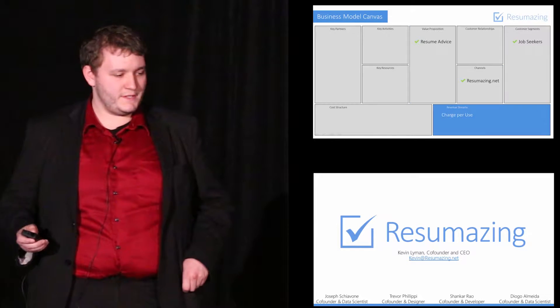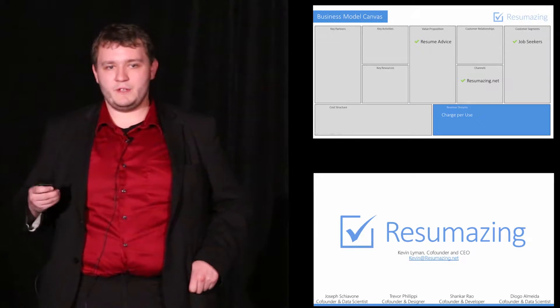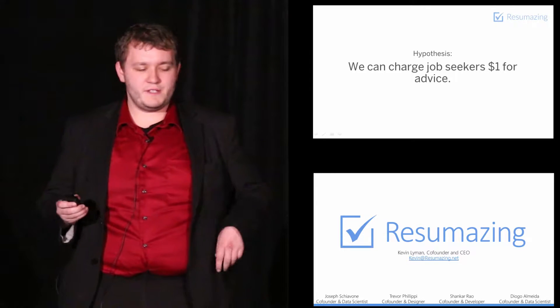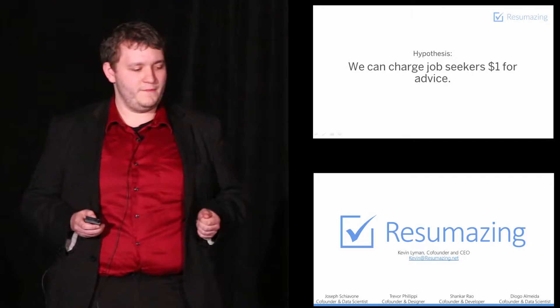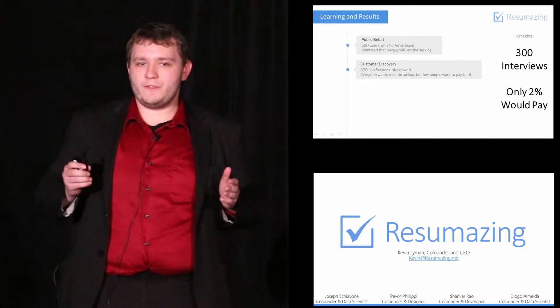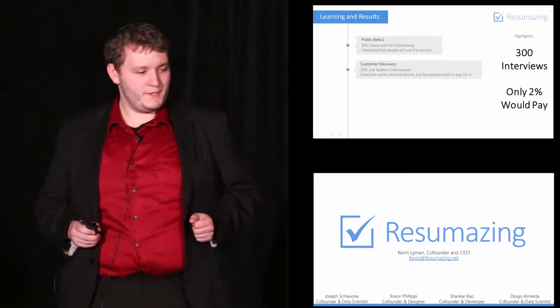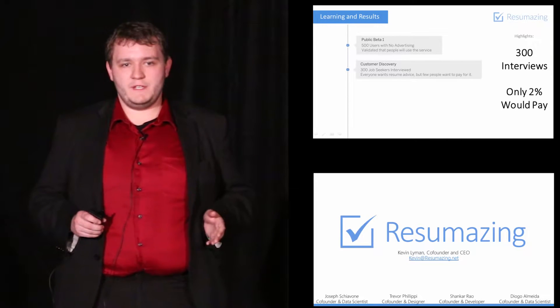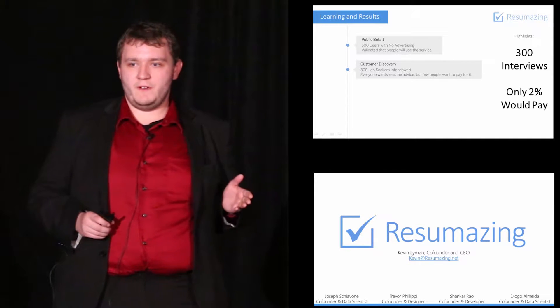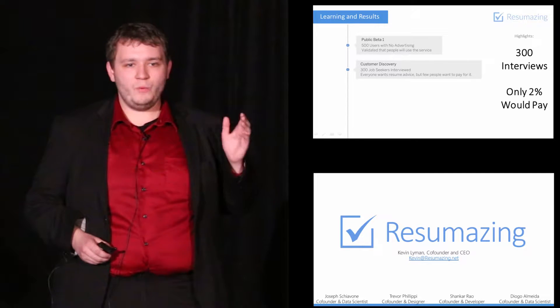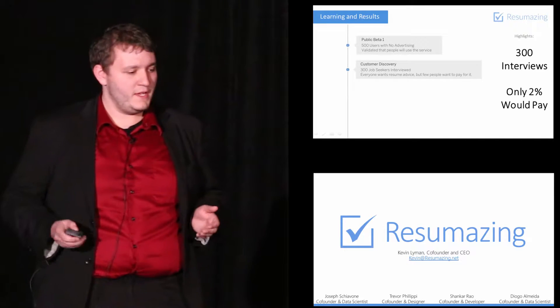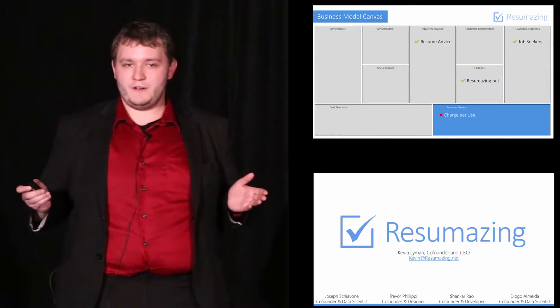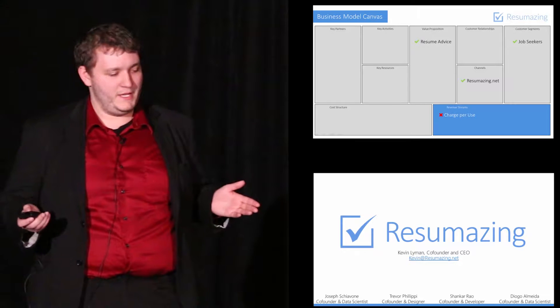So we went on to test our next hypothesis surrounding how we could possibly monetize this service. We hypothesized that we could simply charge our job seekers $1 every time they asked for advice. We tested that by going out and doing over 300 customer interviews. Every one of these 300 job seekers told us that they wanted resume advice and they were interested in our data-driven approach. But to our surprise, only five of them were actually willing to pay for this service. That totally invalidated our assumption that we could charge our users basically any amount of money.